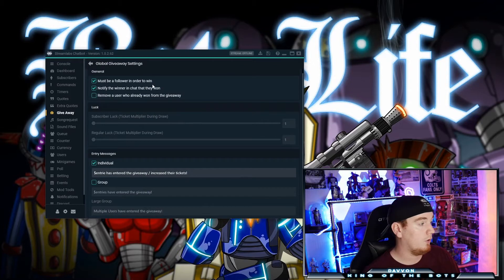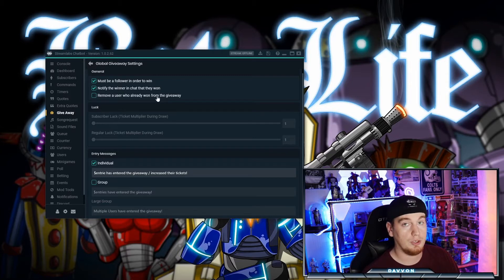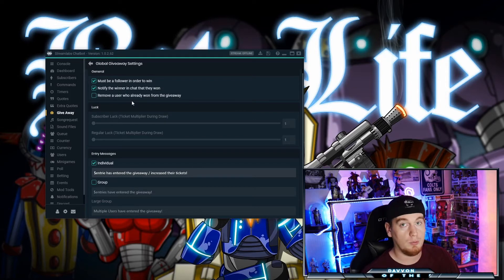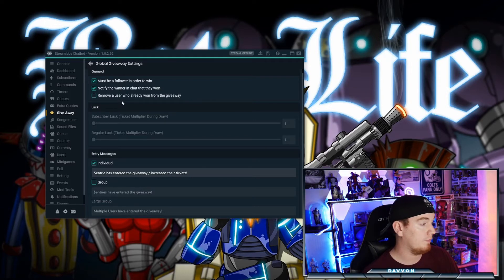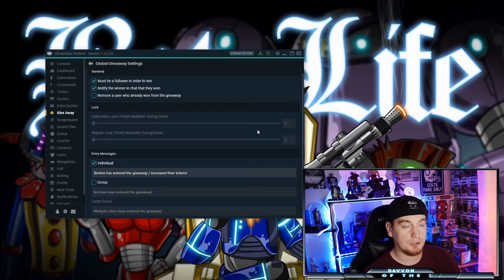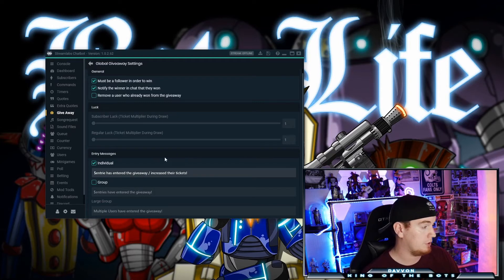Up here in the settings: 'Must be a follower in order to win' is pretty self-explanatory. This option will remove any user who has already won a giveaway — say you're giving away two PCs, you don't want the same user to win both, so this can be checked on and off. This will give extra subscriber luck — if you're a subscriber you have a higher chance of winning, same with regulars who have crossed the regular threshold you've set up for currency.